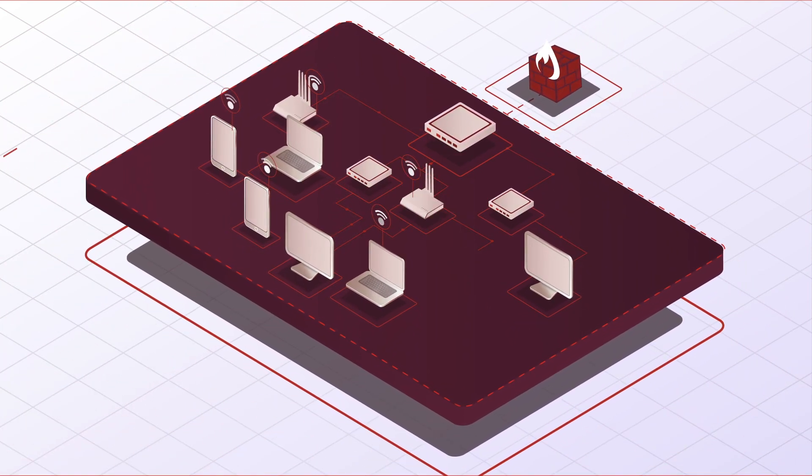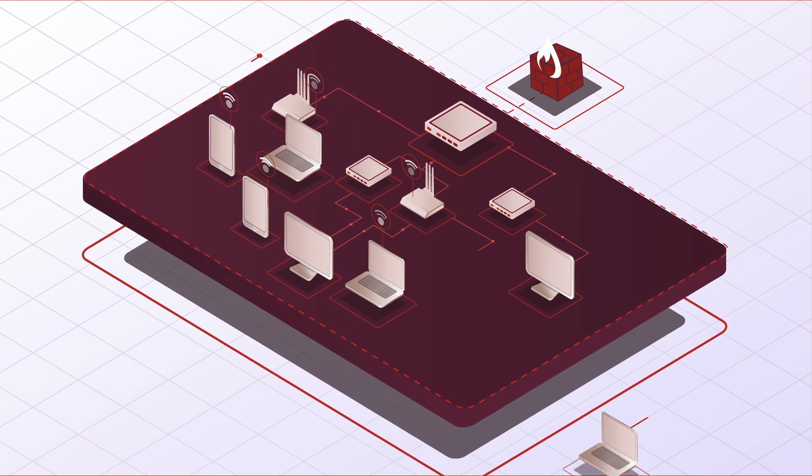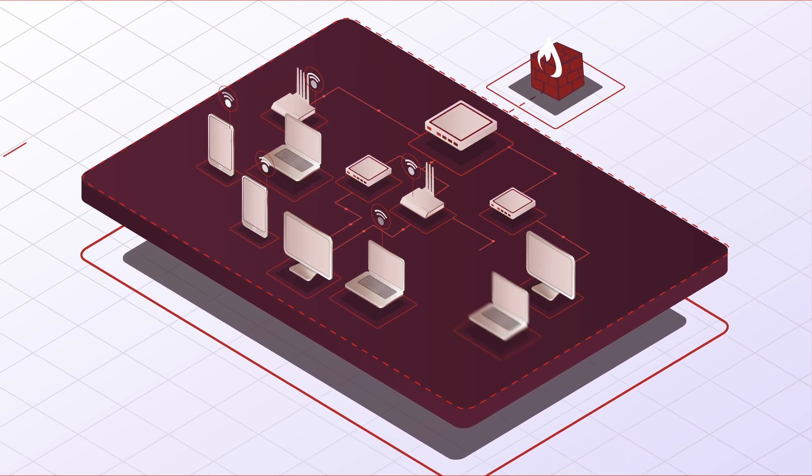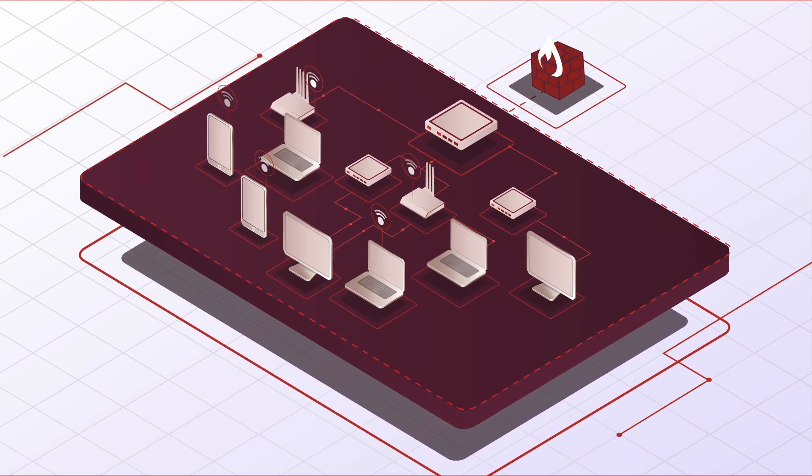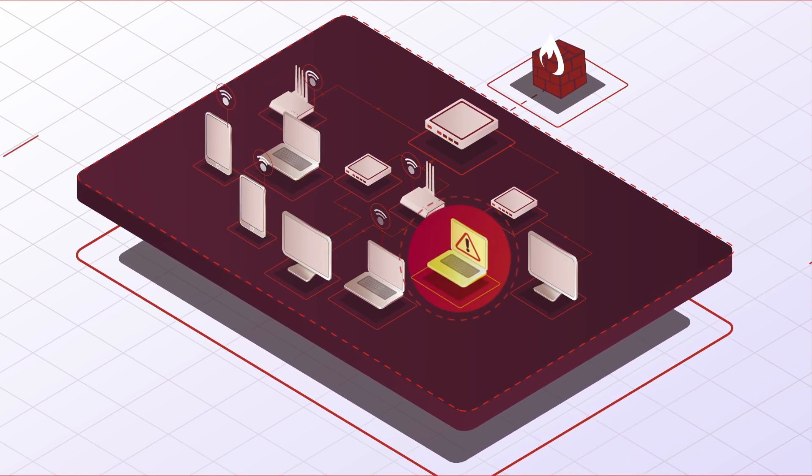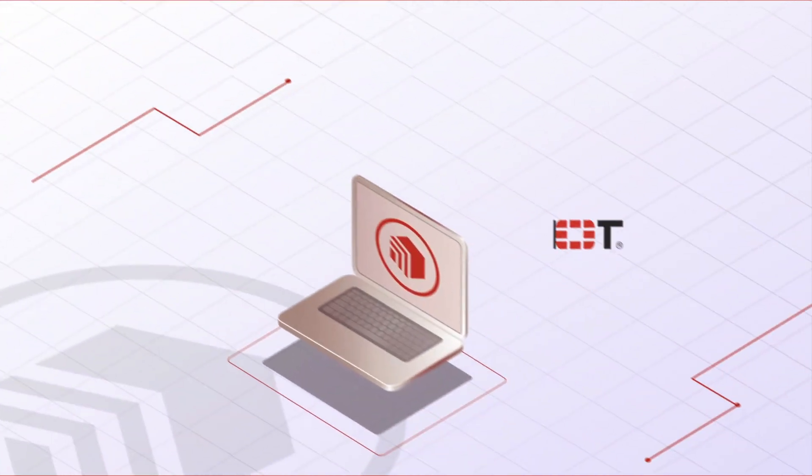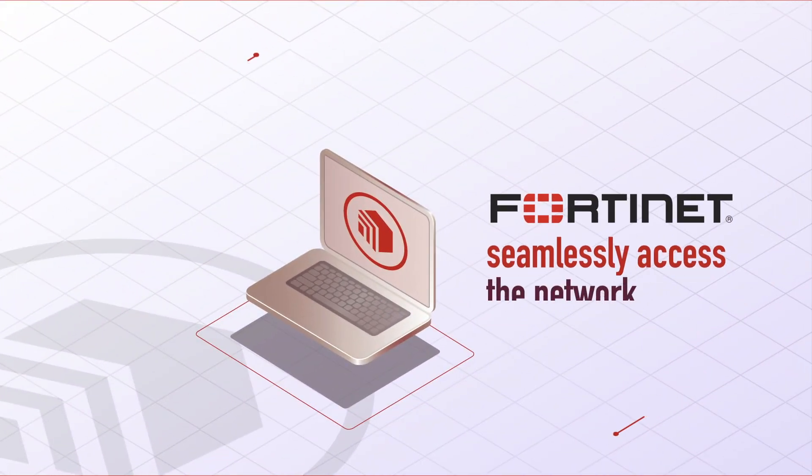LAN Edge offers a consolidated system, our security fabric, that makes protecting your network with enterprise-level security easy and simple. All while allowing users to seamlessly access the network.